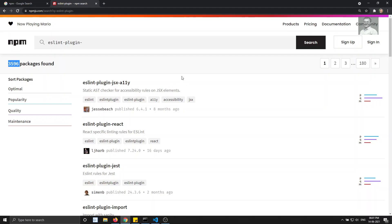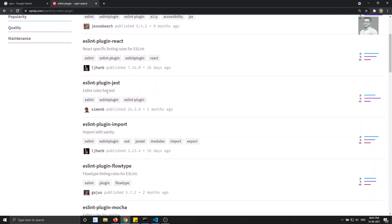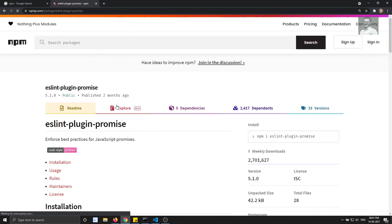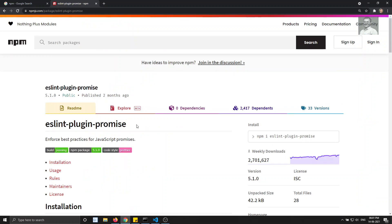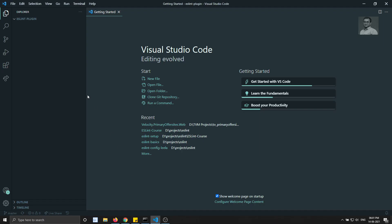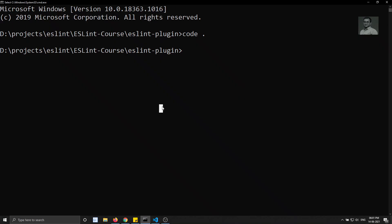Let's try to use the 'promise' plugin. When we are using promises in our project, there are rules that should be followed. We can use 'eslint-plugin-promise' for that. Let's try to create a new project — this is the eslint-plugin empty project. I am initializing the project here using 'npm init'.